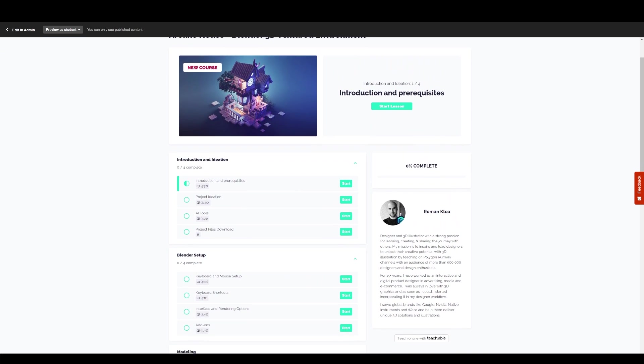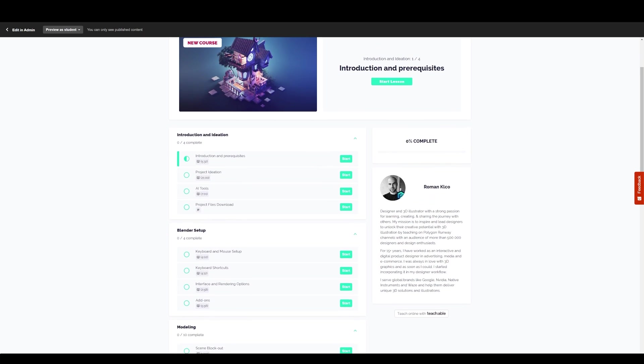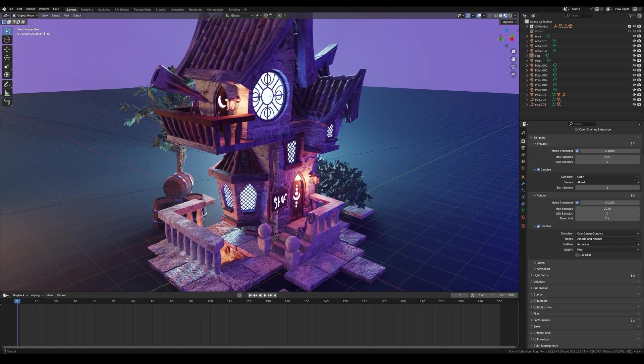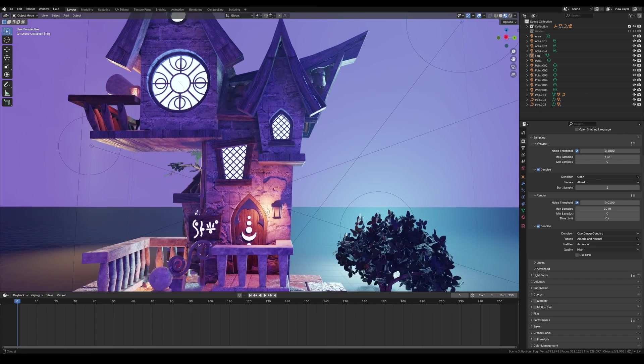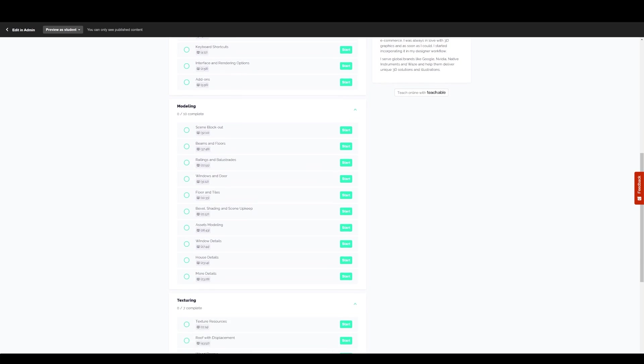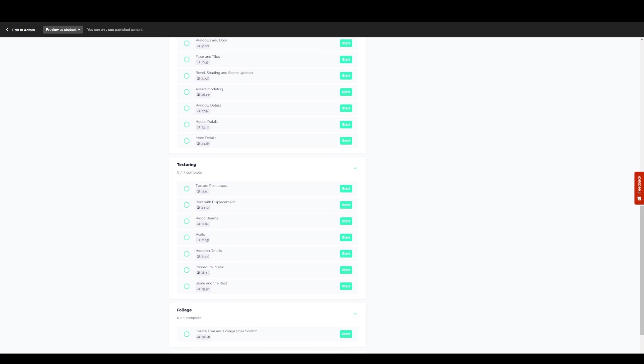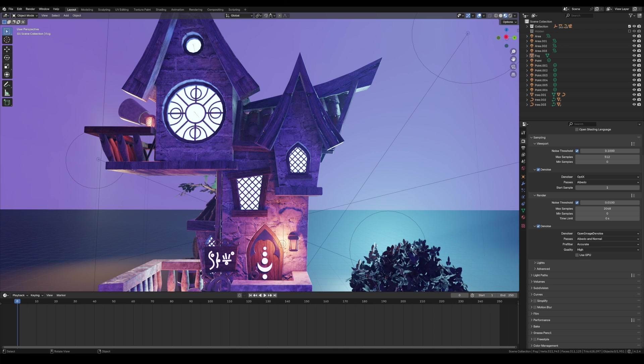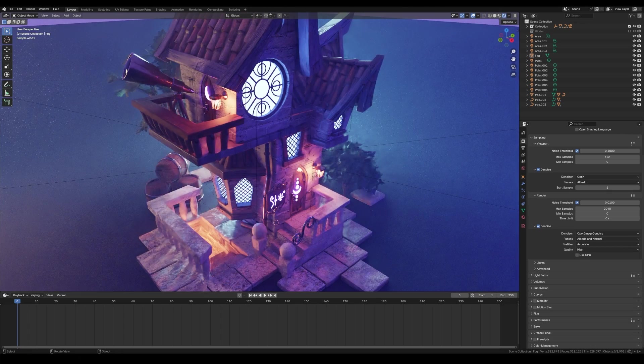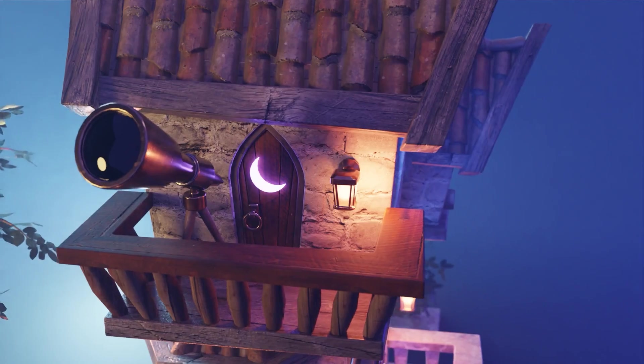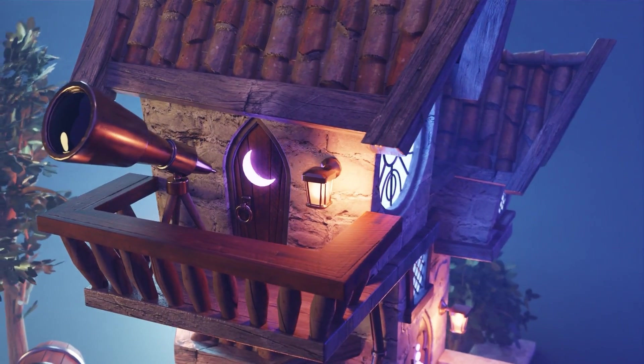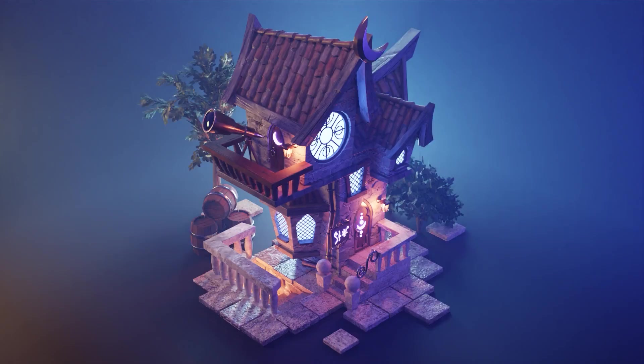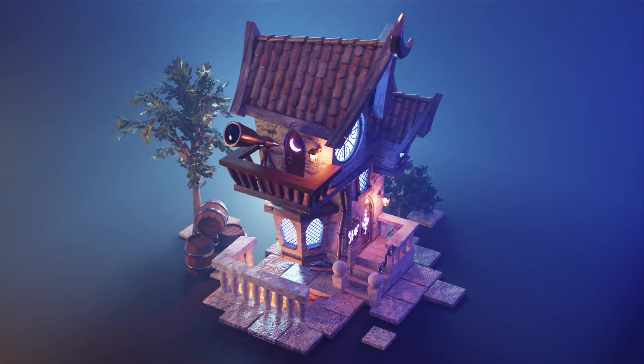And now we can move on to the Arcane House, which is my latest course from last year. This is the only course that's only one scene because it's really extensive and there's basically every technique I use on a regular basis: all the modeling tools, boolean workflows, unwrapping, texturing, foliage creation, lighting. It's basically like all the knowledge before but on steroids, compressed into a single scene. So if you like the style that you see here and you want to get there as fast as possible and you already have some knowledge in Blender, get this one and you definitely will be satisfied.